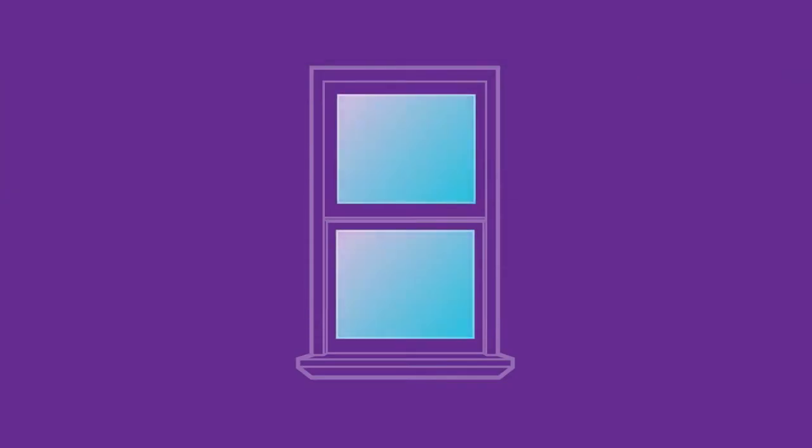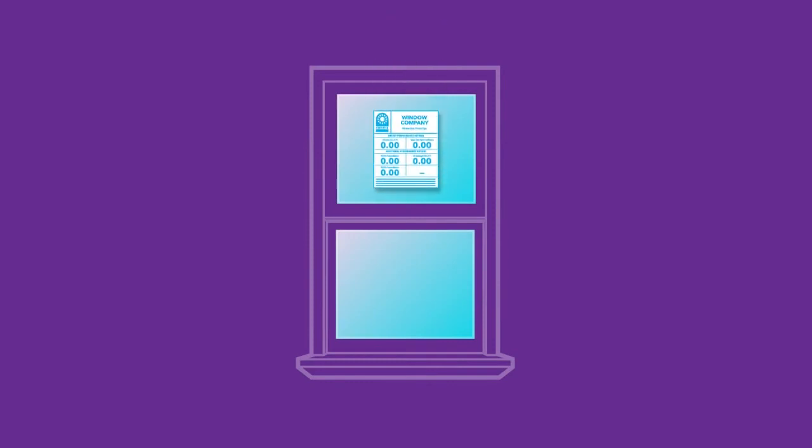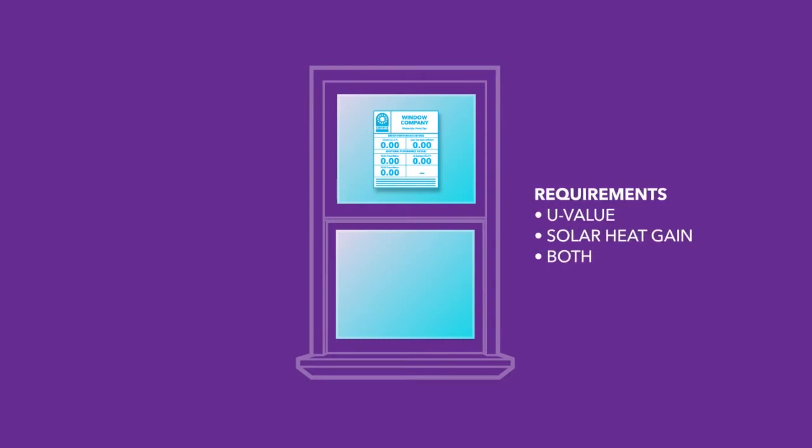In certain markets, window glass also plays a big role in meeting energy efficiency requirements. Energy codes can be tricky because they may have a U-value requirement, a solar heat gain requirement, or a requirement for both performance standards.